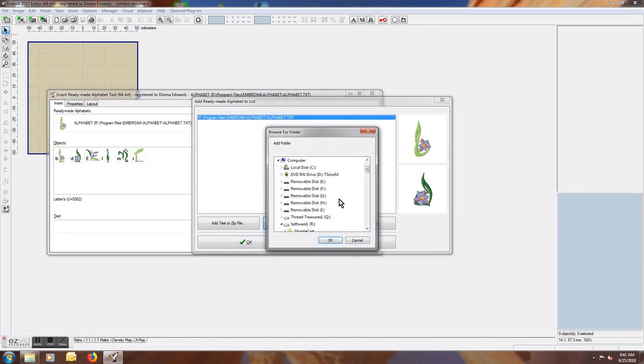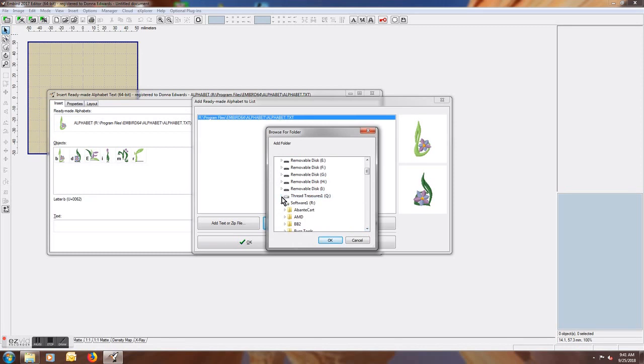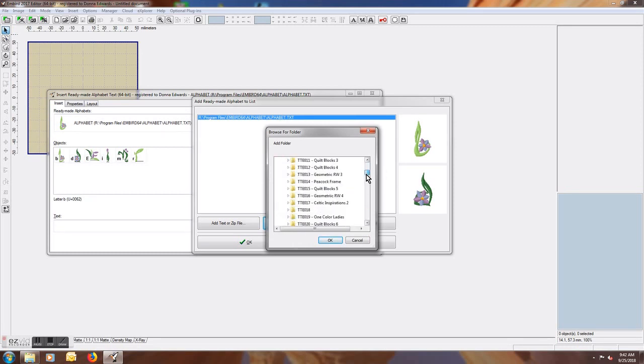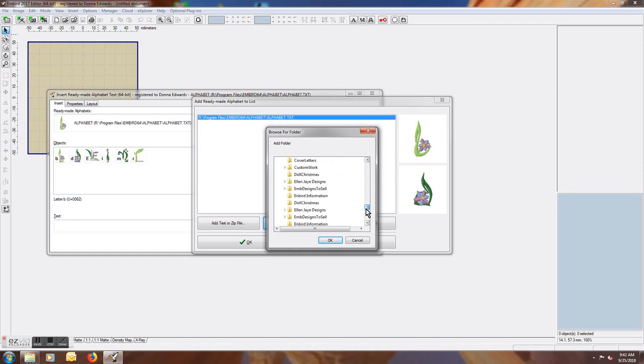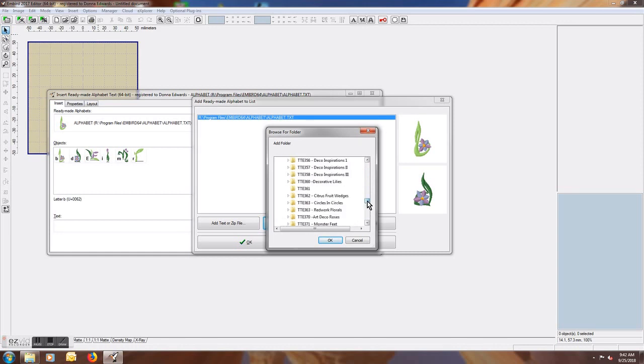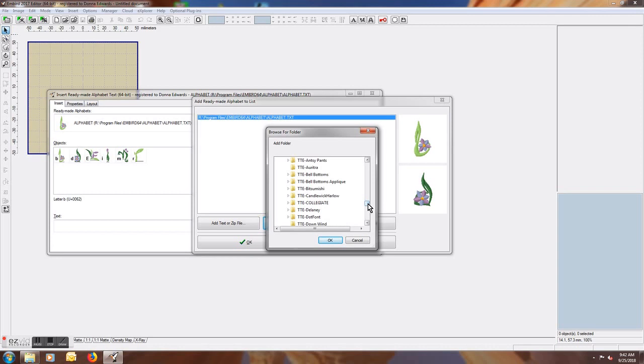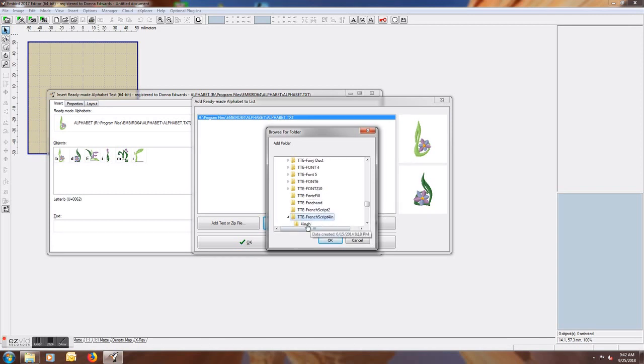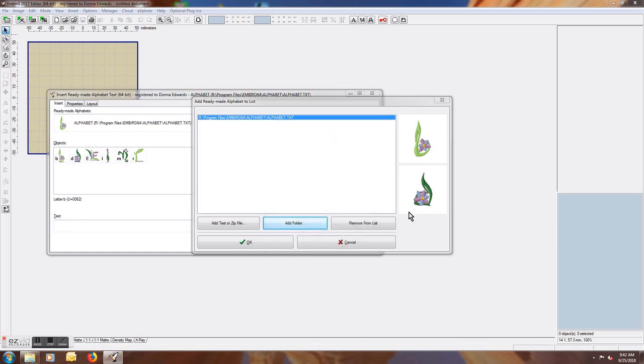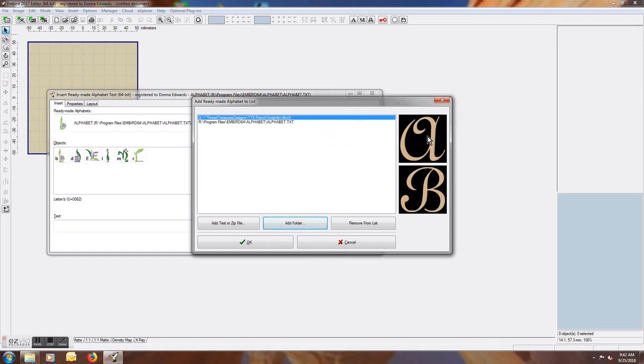And then you will just go to where you have your font that you want to load. Today I'm going to load the French Script 4 inch. I'll select that folder and hit OK, and it loads the letters in.